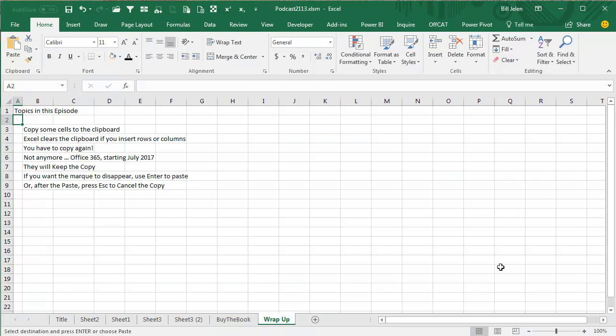Episode recap: Used to be, you copy some cells to the clipboard, and then Excel clears the clipboard if you insert rows or columns or type something. You'd have to copy again. Well, not anymore. Office 365, starting July 2017, they will keep the copy.